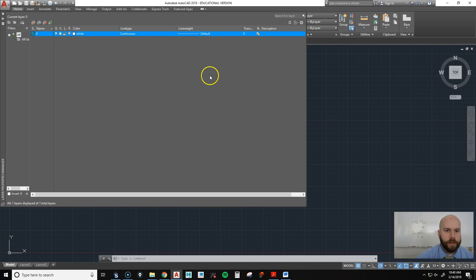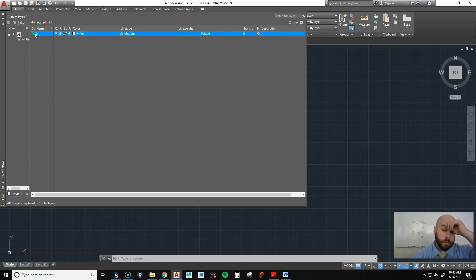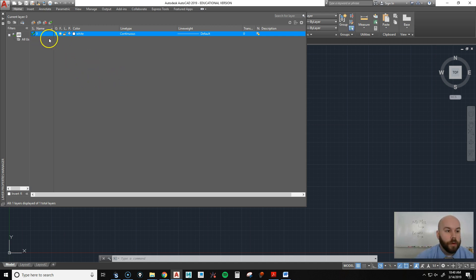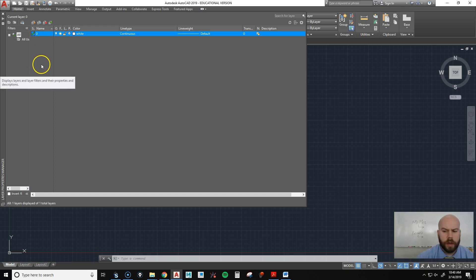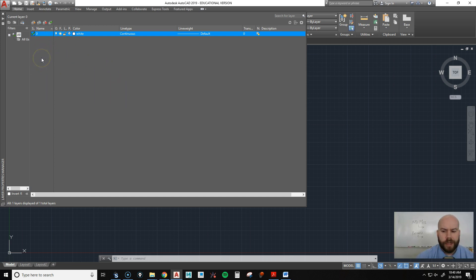By default, AutoCAD creates a layer in every single drawing titled Layer Zero. Depending on where you work or the standards of where you work, maybe Layer Zero is your object line layer, but we're going to create a separate layer — just a couple — just to show you how to do it. If you need to create more layers, you can always do that.